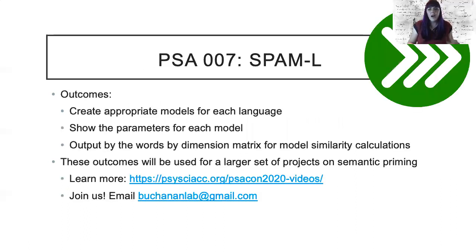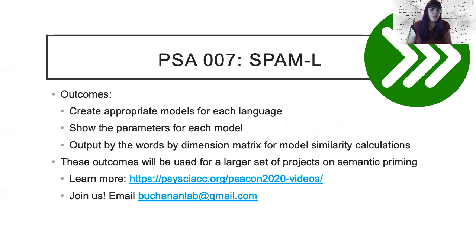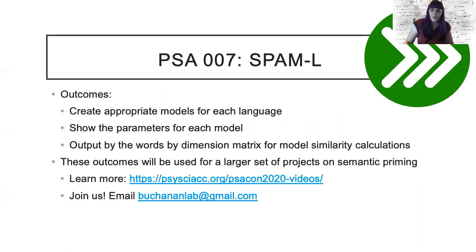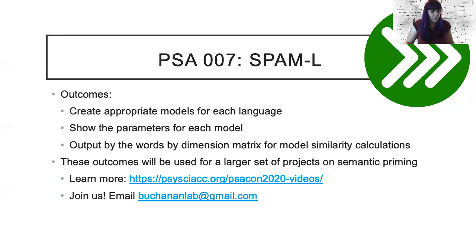I'll let Phil tell you about our progress in examining model similarity across languages. Quickly, I wanted to note that this project is part of a larger mega study that focuses on semantic priming partnered with the Psychological Science Accelerator.